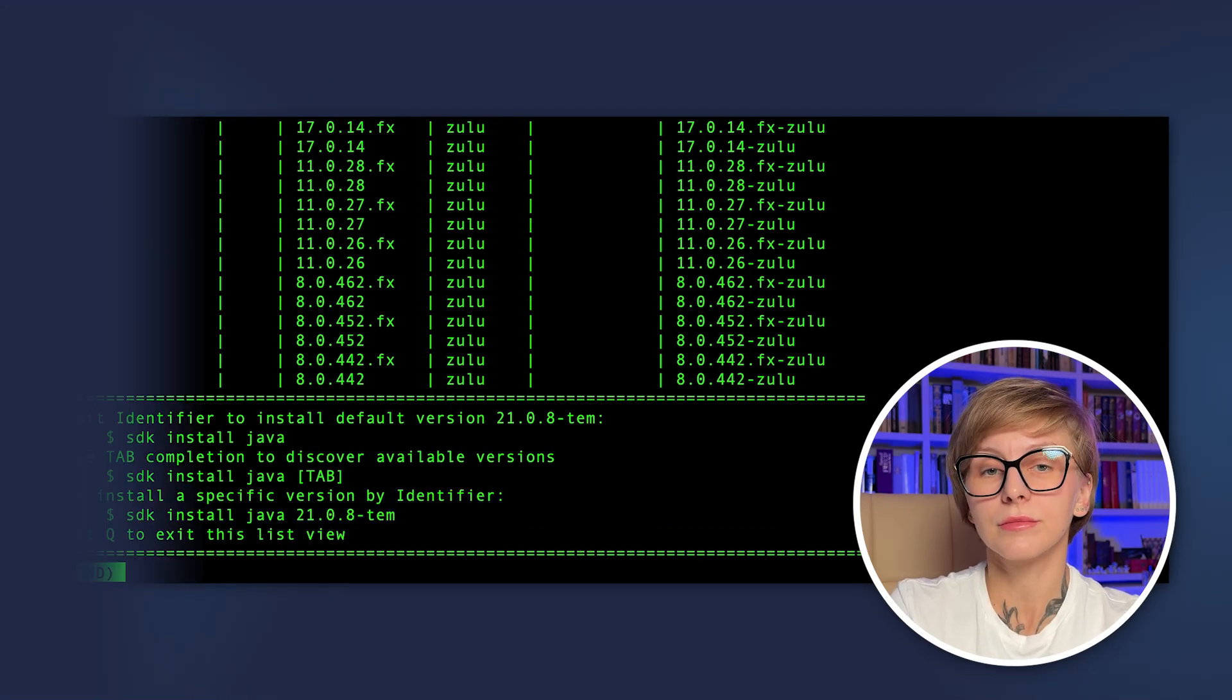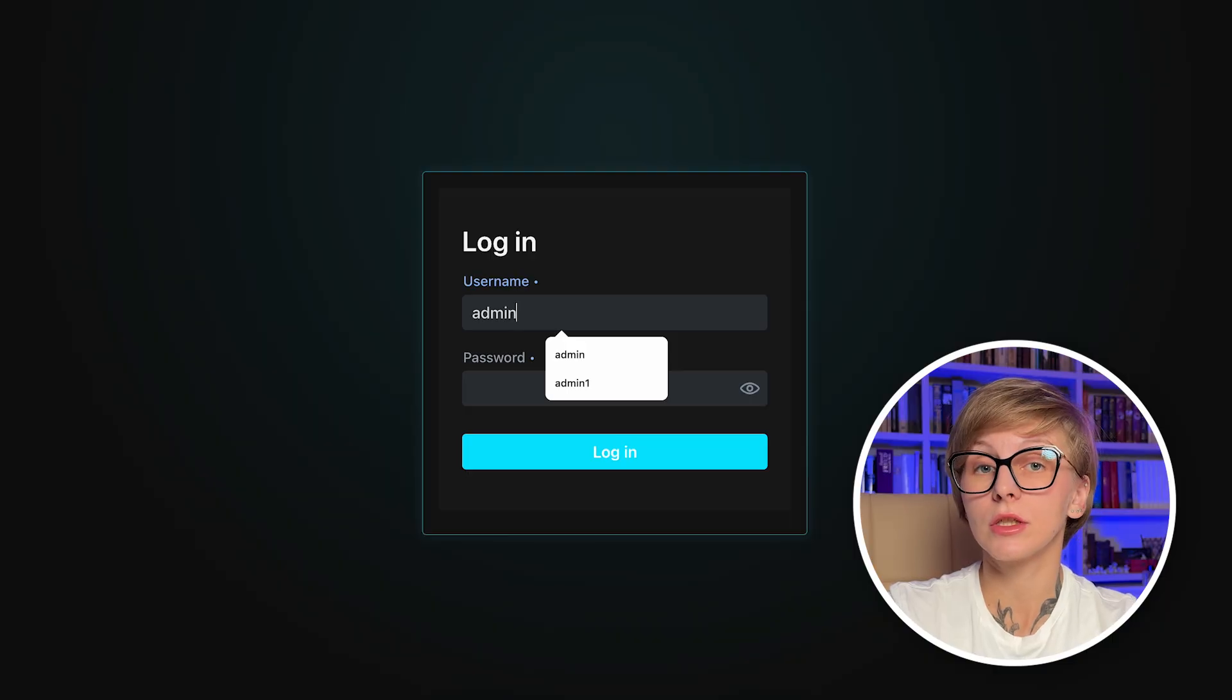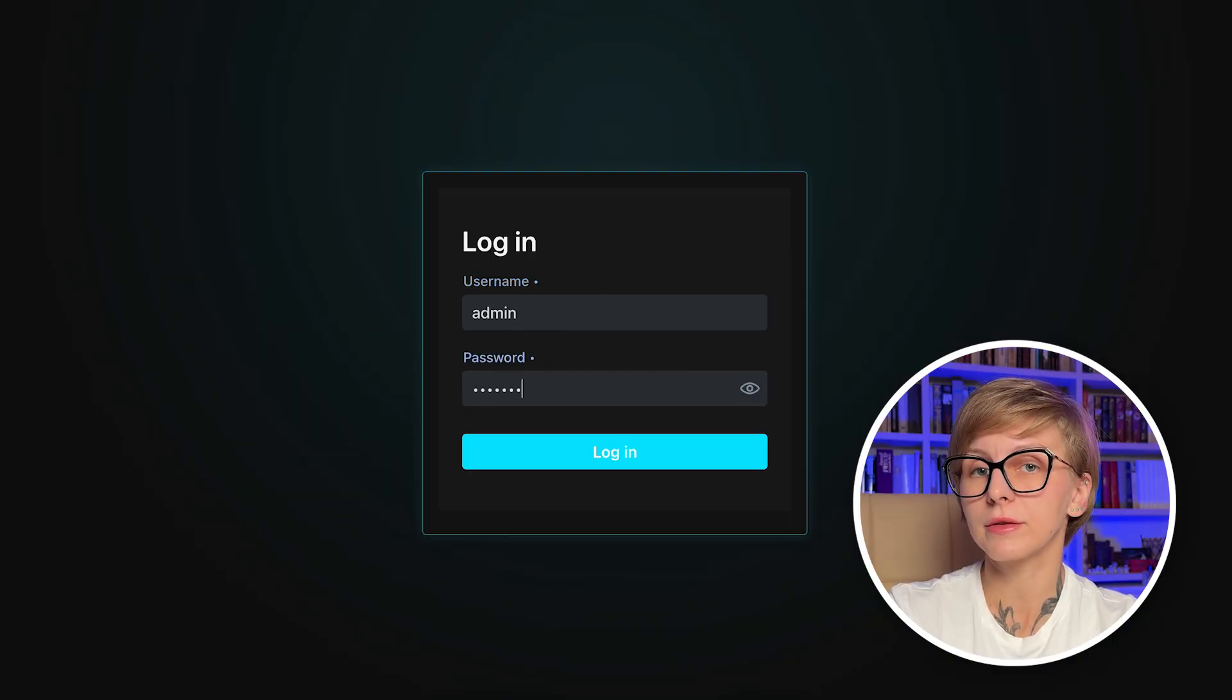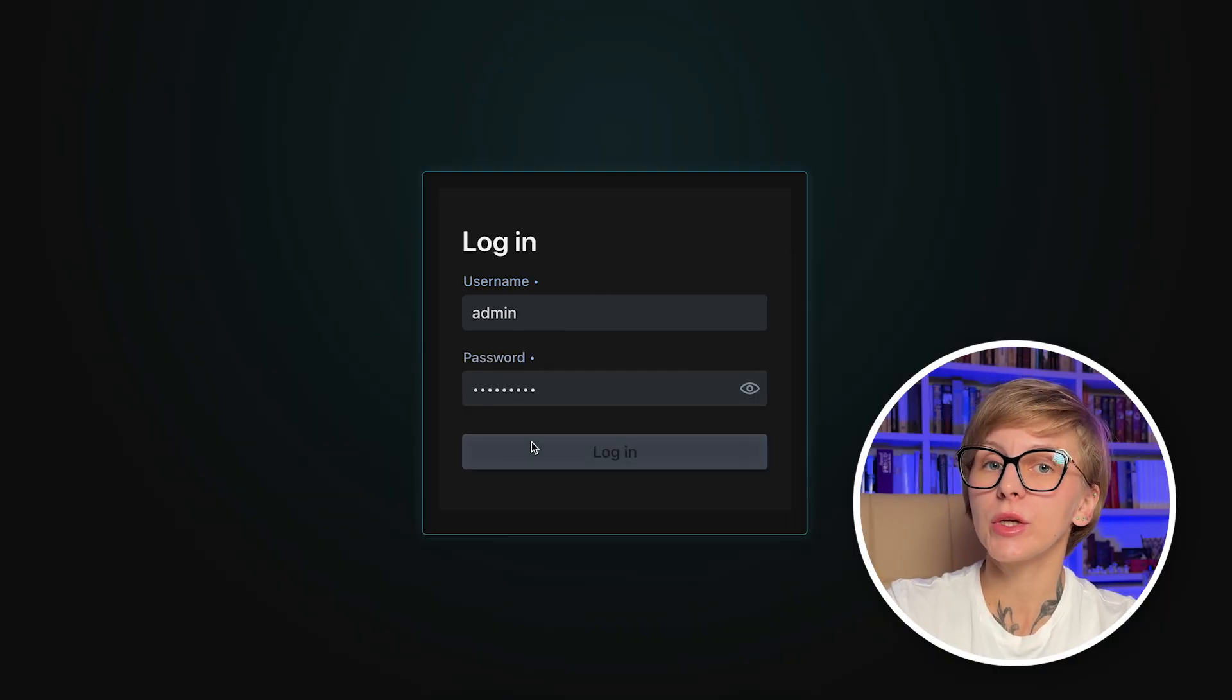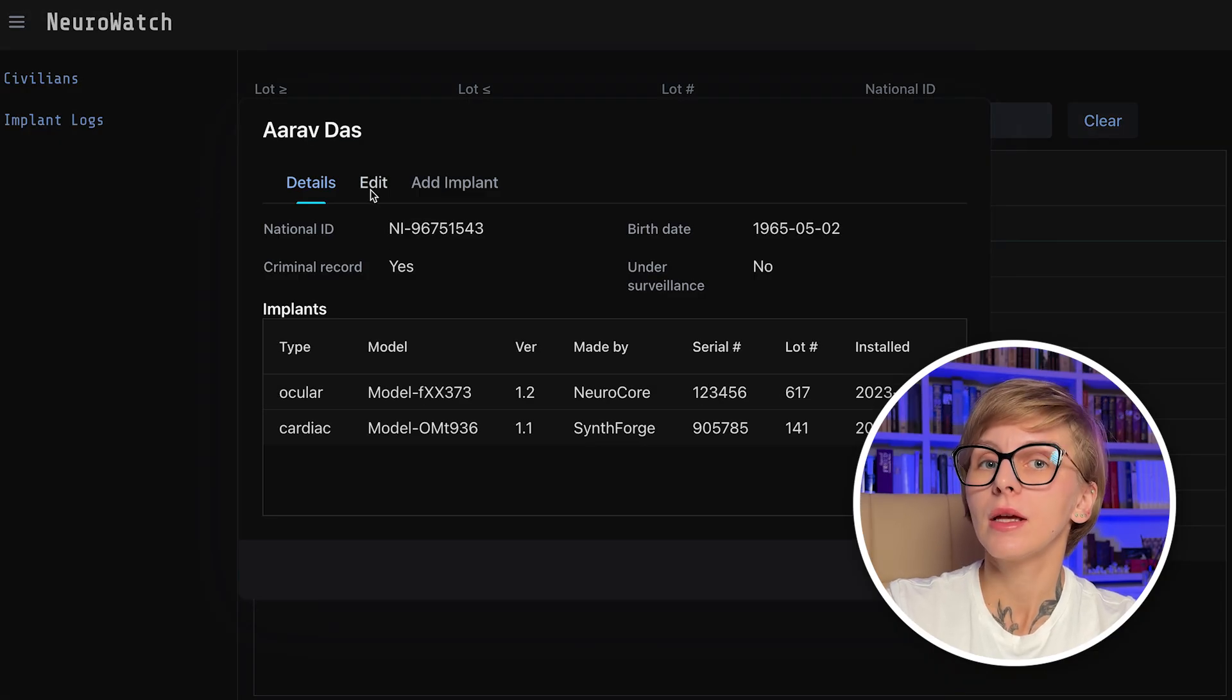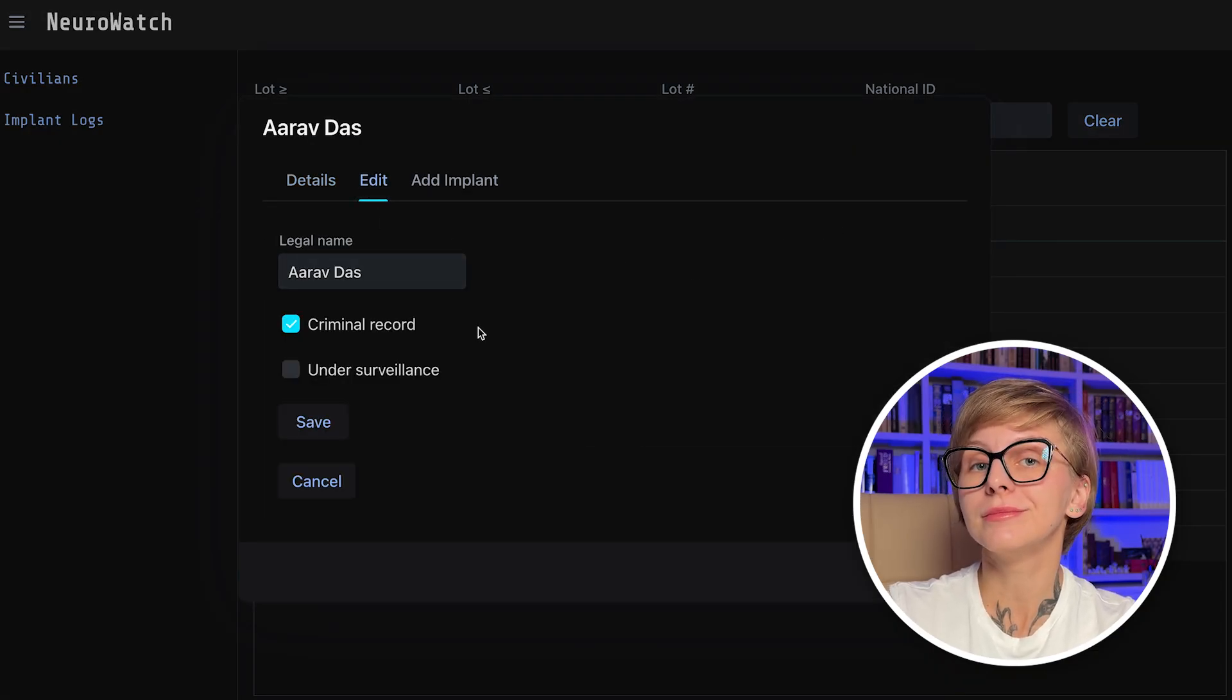We're going to look at several applications. First, the NeuroWatch app. NeuroWatch application is based on JDK 24 and Spring Boot 3.5. It uses Spring Security, Spring Data MongoDB for the persistence layer, and also Vaadin as a front-end framework.